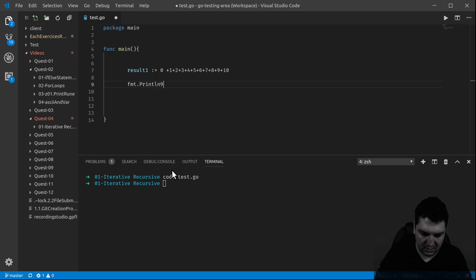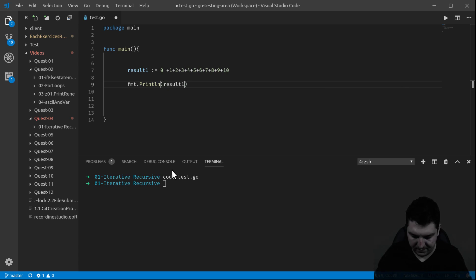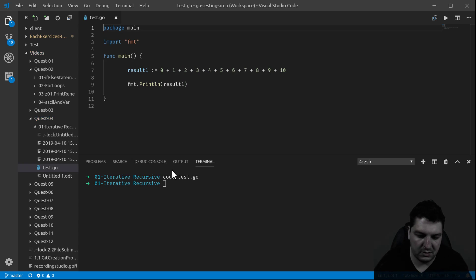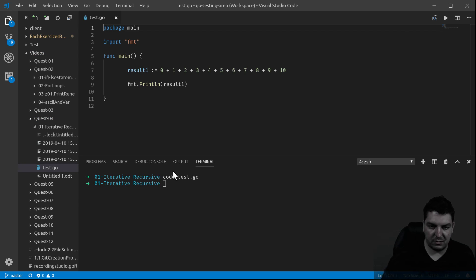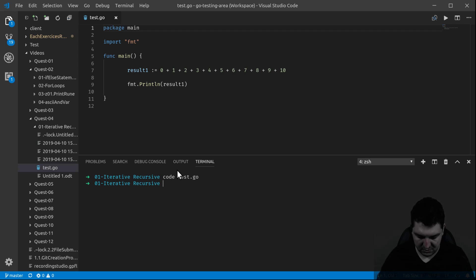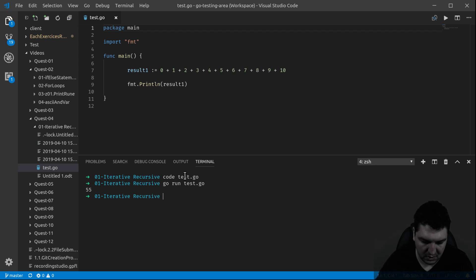So I want to see it — print ln, result 1. This will be one way, not the most efficient one. Let's check the result. Let's run go — 55.